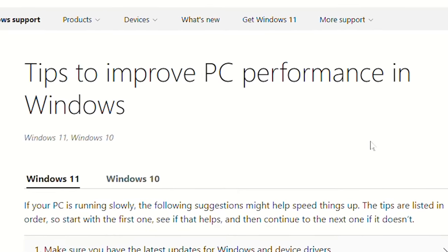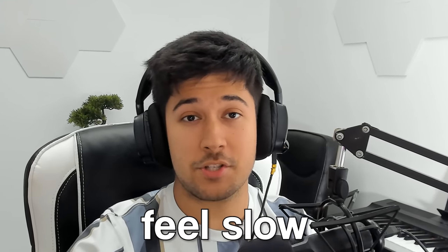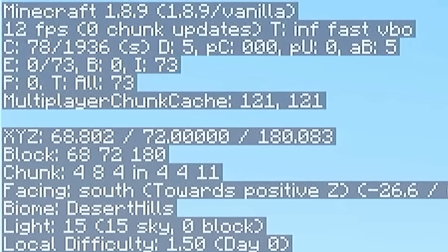While you can use a Windows optimization guide - I'll leave a great one I've done on the top right, make sure to check that out if you want to optimize your Windows - even after doing all of those tips, your PC still might feel slow. Your game performance may not have changed. Your computer might feel a little bit snappier, but still nowhere near as good as it could be.